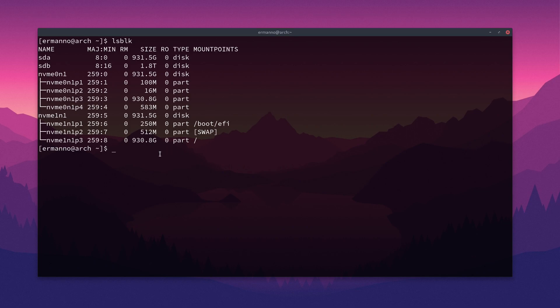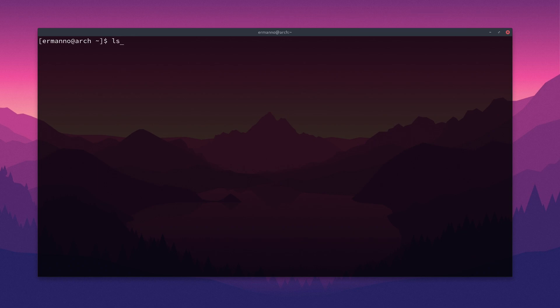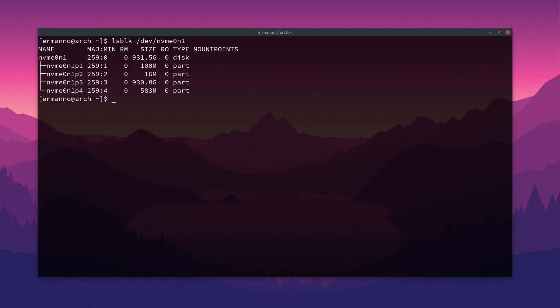Now, if you want to see a specific device only, you could type in LSBLK and then only /dev/nvme0n1, for example, and you will be filtering out just that device.